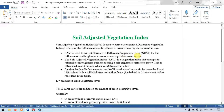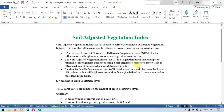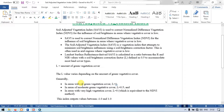Soil-adjusted vegetation index attempts to minimize the soil brightness influence using a soil brightness correction factor. This is often used in arid regions where the vegetative cover is low. In Landsat surface reflectance, the soil-adjusted vegetation index is calculated as a ratio between the red band and NIR (near-infrared) values. The soil brightness correction factor L is defined as 0.5 to accommodate most land cover types, where L represents the amount of green vegetation cover.